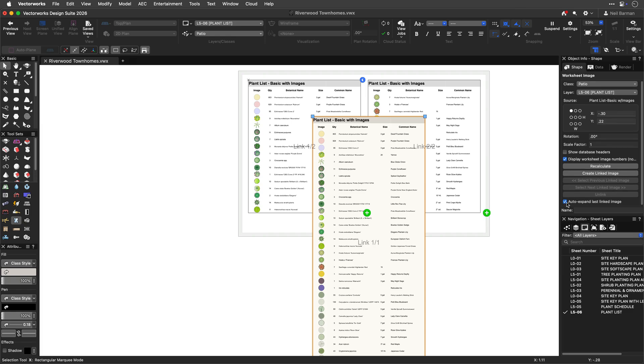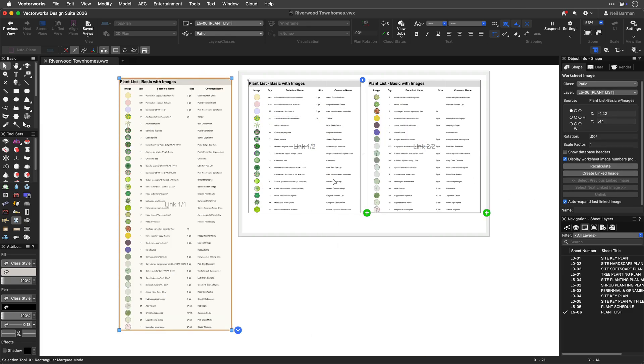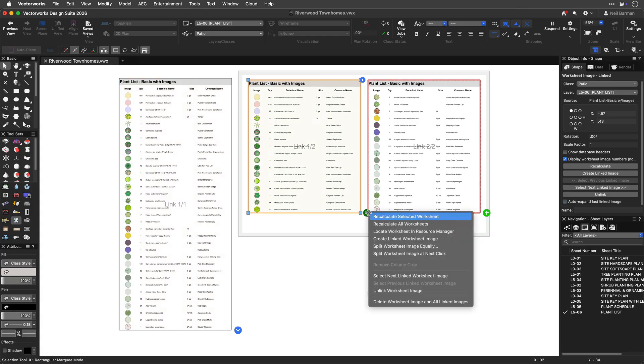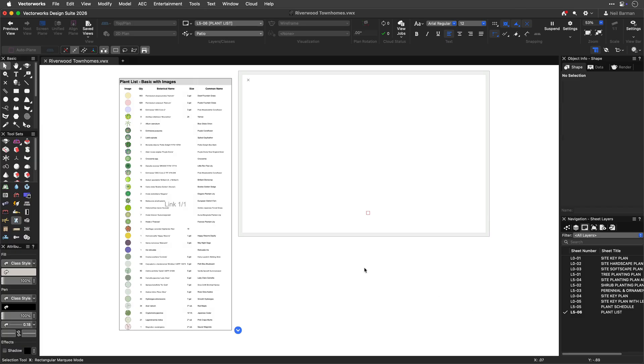To remove all linked slices and start the layout process of a worksheet again from scratch, select this Delete command from the Object Context menu.